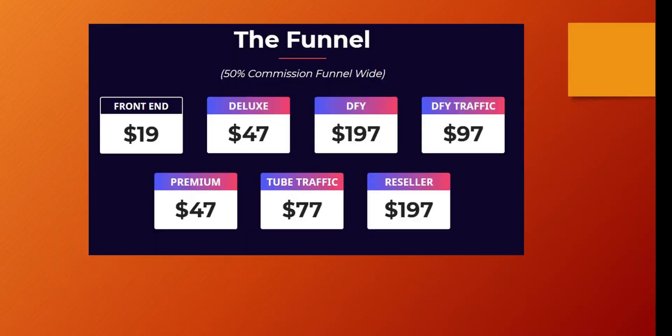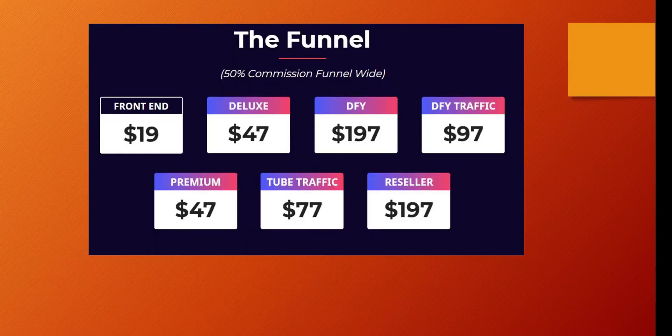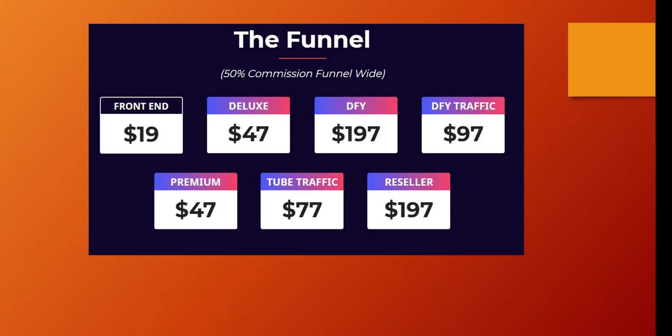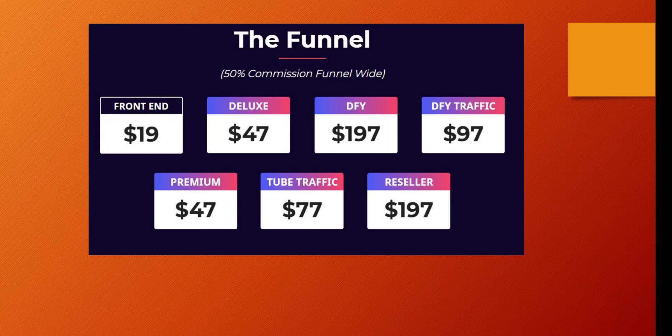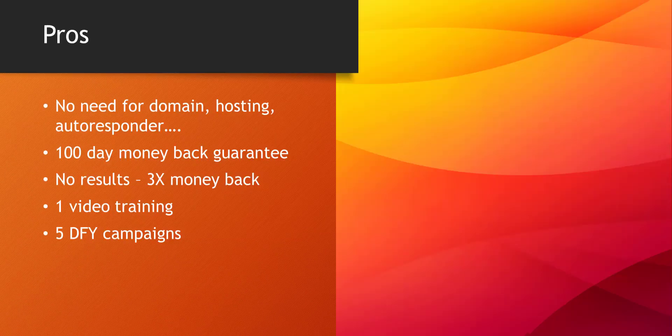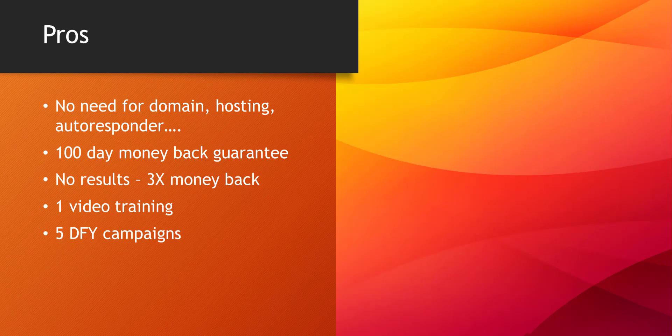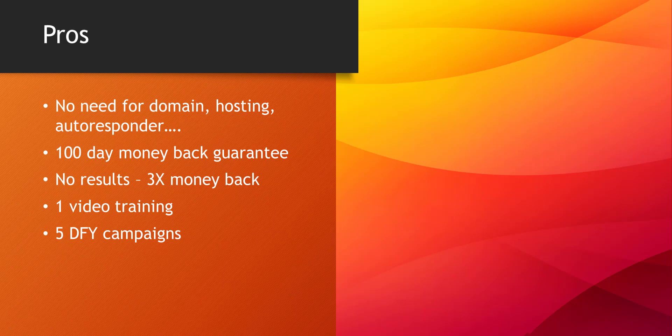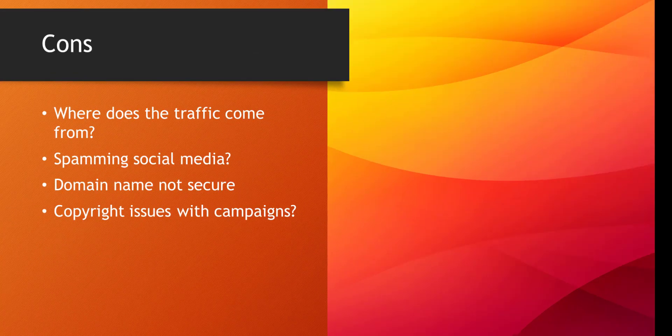The funnel looks like this front end $19, the deluxe and the premium these two give you 10 done-for-you campaigns, remember this is five done-for-you, this gives you 80. The biggest problem with this product are the two traffic components so I'd be looking at those fairly closely and the last one is selling the whole product. So if you were looking at anything you'd be looking at the traffic products. Positives: no extra expense, no domain hosting or autoresponder required. Guarantees 100 day money-back guarantee, no results you get three times your money back. Video training there is only one video but there is some training and the front end has five done-for-you campaigns.